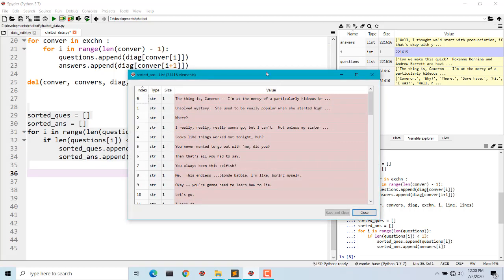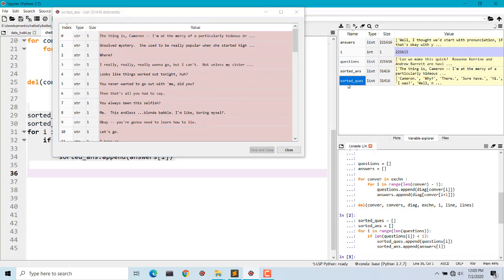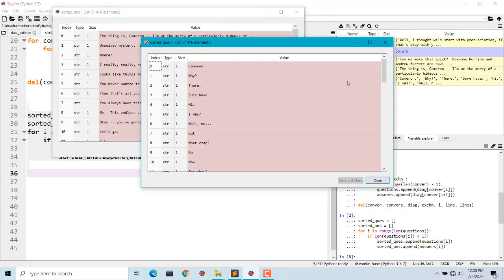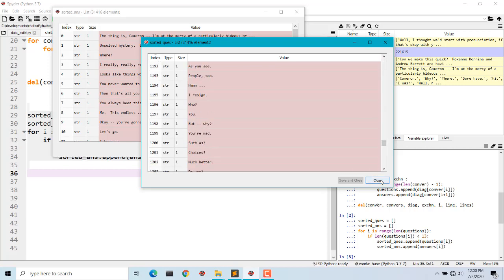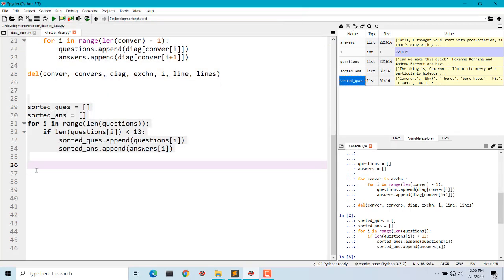Now here are our sorted answers and sorted questions. You can see that first there will be length of one, then length of two, then length of three, length of four, and so on. We have now scaled to a fixed length for questions.